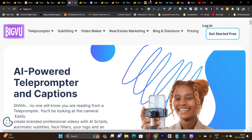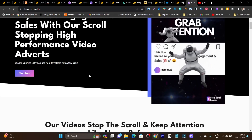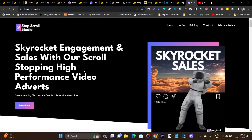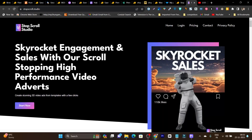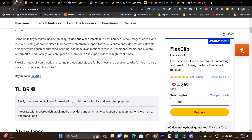Hey guys, this is Basanth here and welcome back to the Sasquatch YouTube channel. In today's video, I have found out the 9 best video AI tools you can find on AppSumo. So without wasting any more time, let's get started. All you need to do is search for the best video AI tools, and don't worry — I will provide the links in the description for all the tools I have listed in this video.